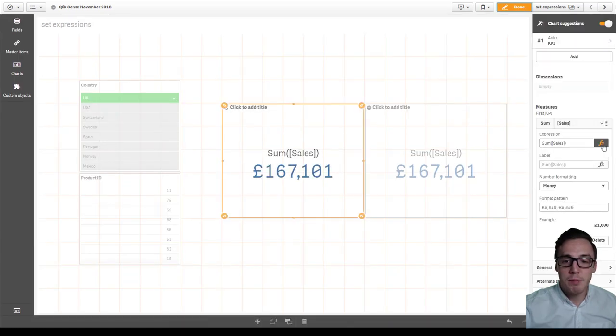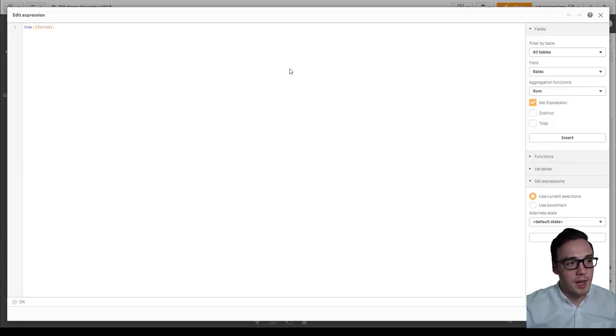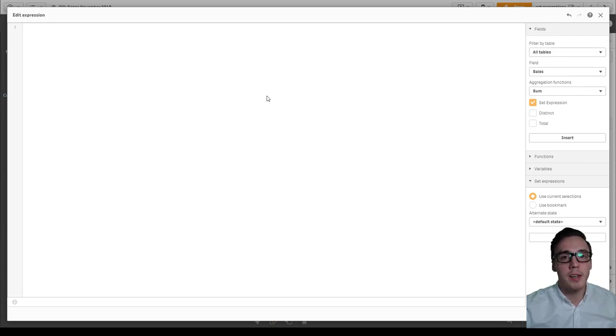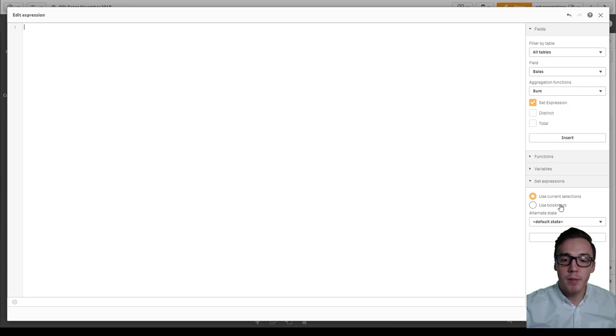I'm going to open up the expression panel and I'm just going to start with a blank canvas. Now there's two ways you can apply the set expression. You can either use a pre-defined bookmark and select your bookmark there.